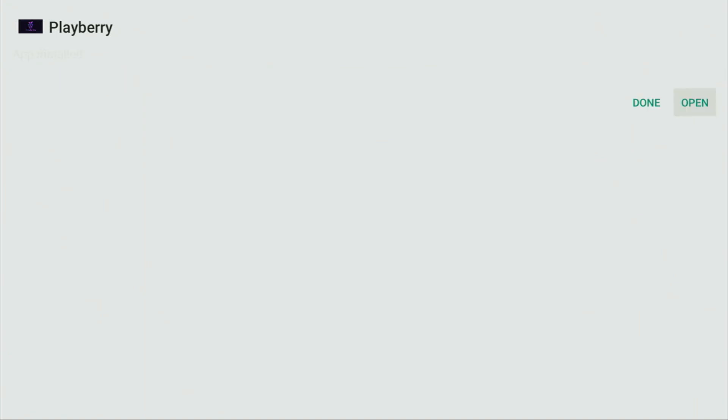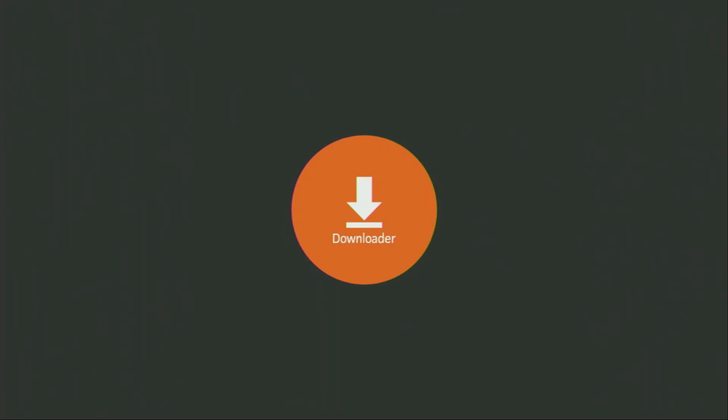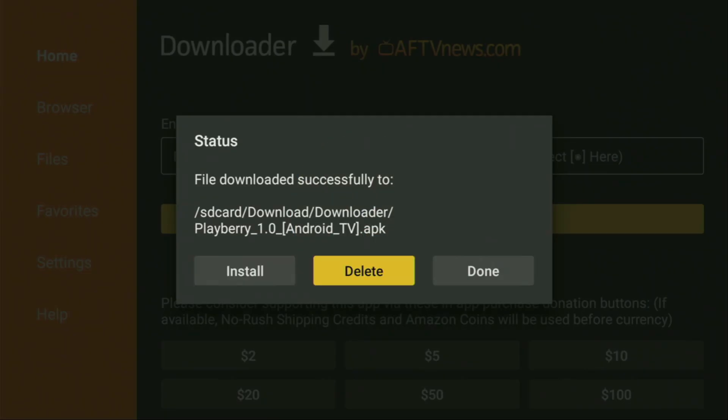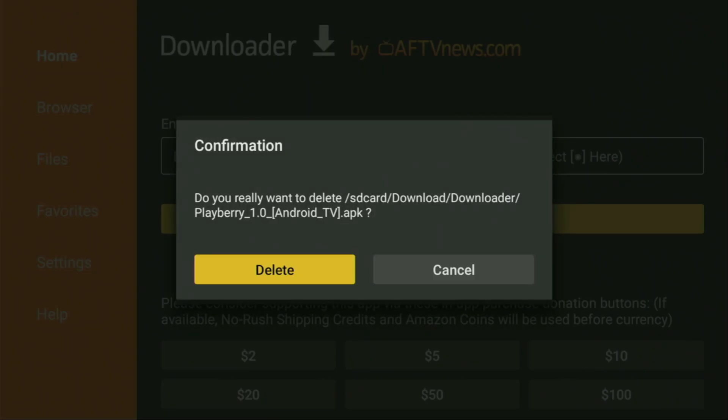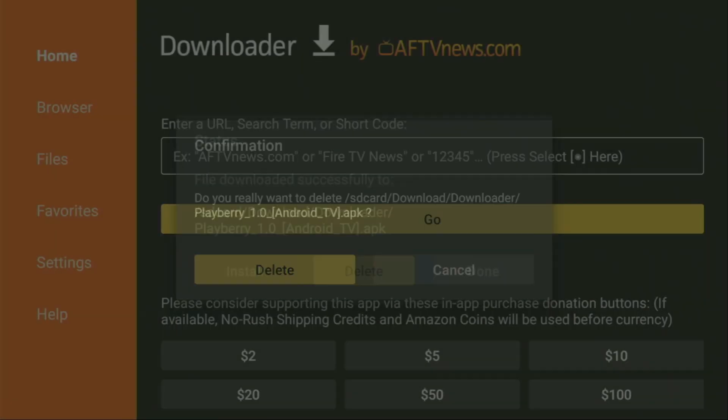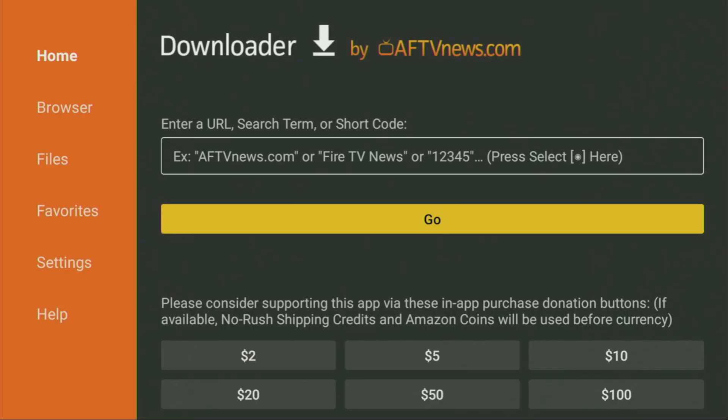After that, don't click on Open yet. Instead, press on Done. Because this way, we'll be able to delete the installation files. As we don't need them anymore on our device. So click on Delete. And then Delete once again. This way, we get rid of unnecessary files from the Fire Stick. And save you some free space on your device. And that's really important. Because by default, you don't have too much of free space on your device anyway.